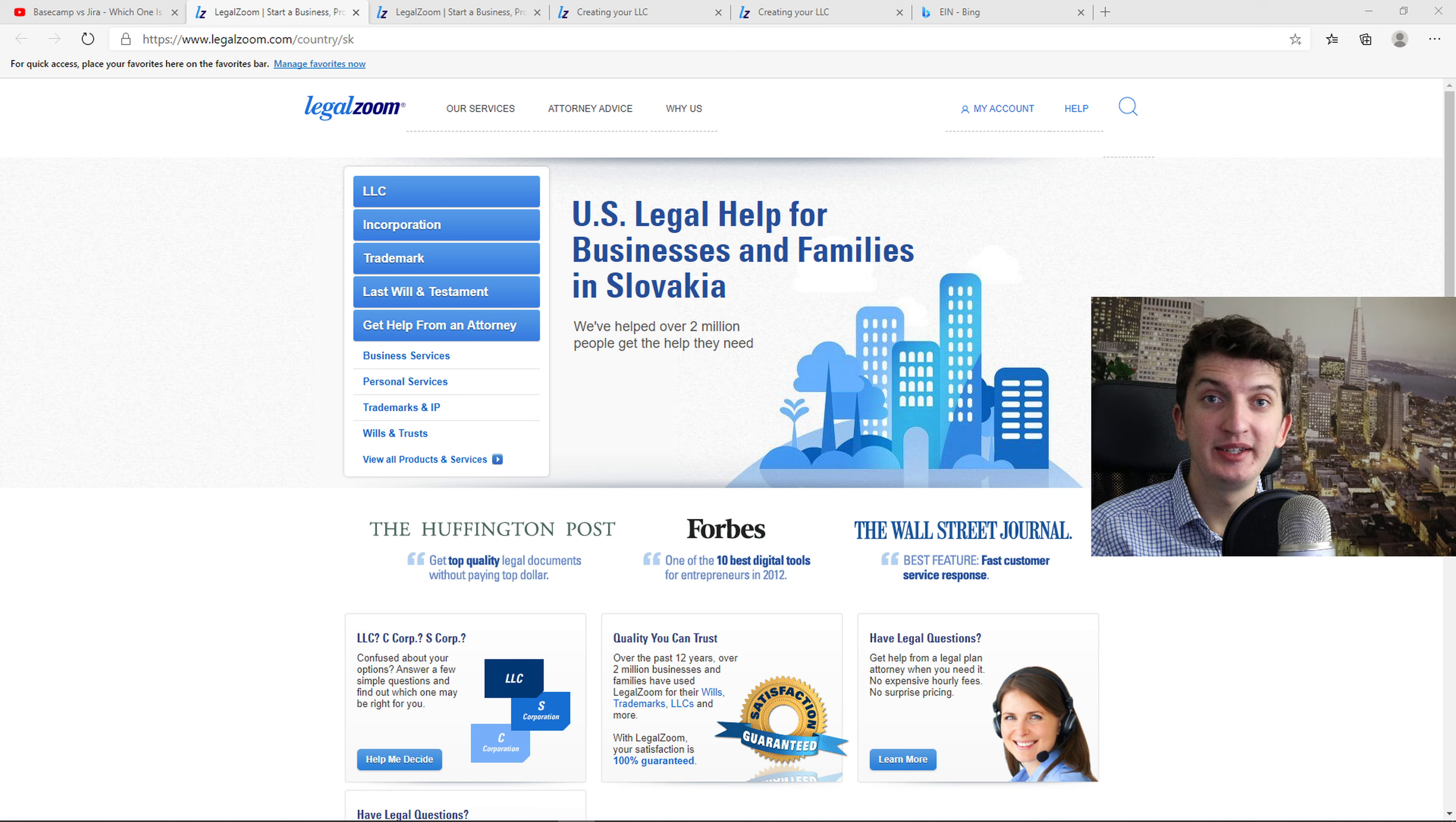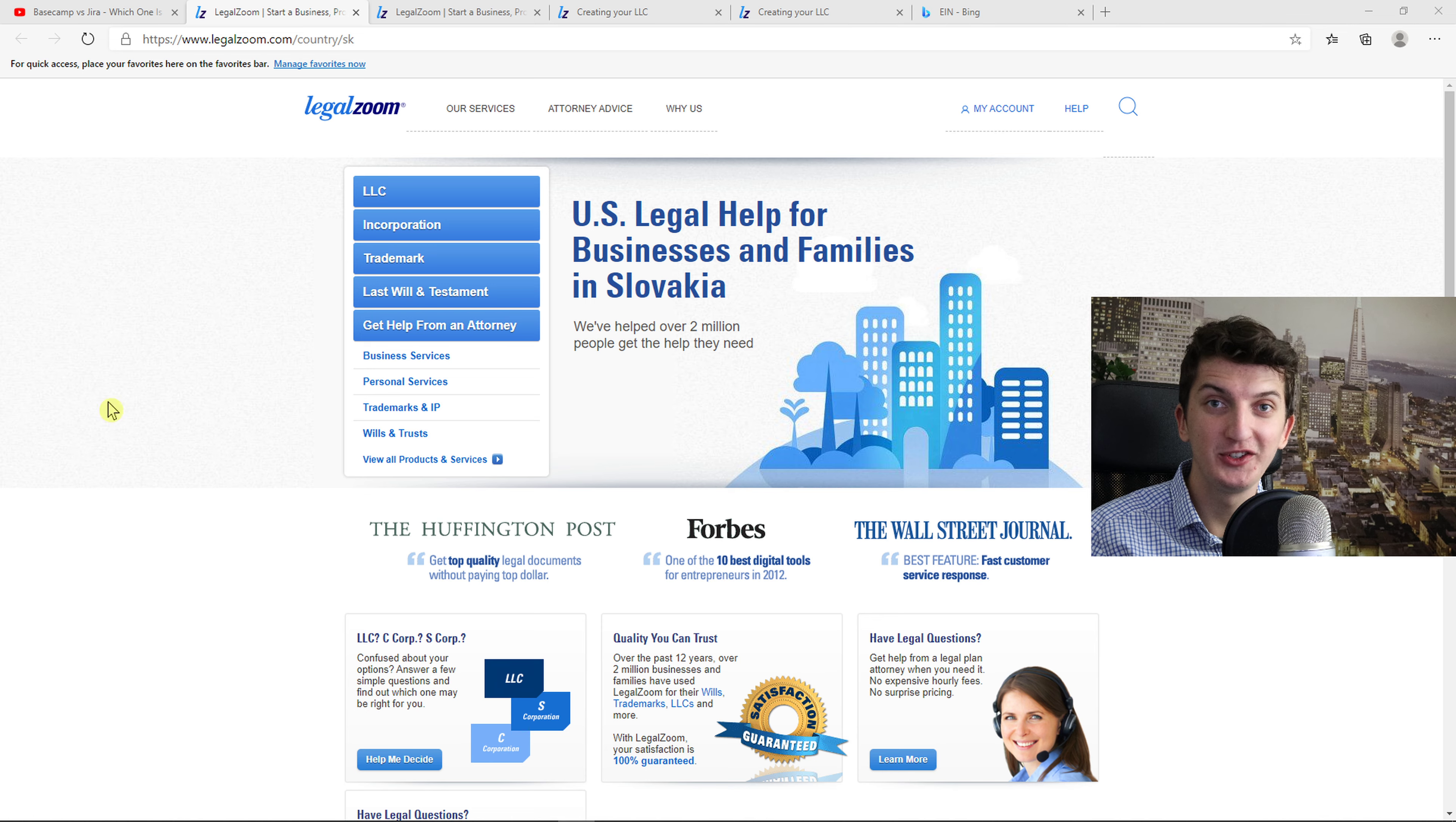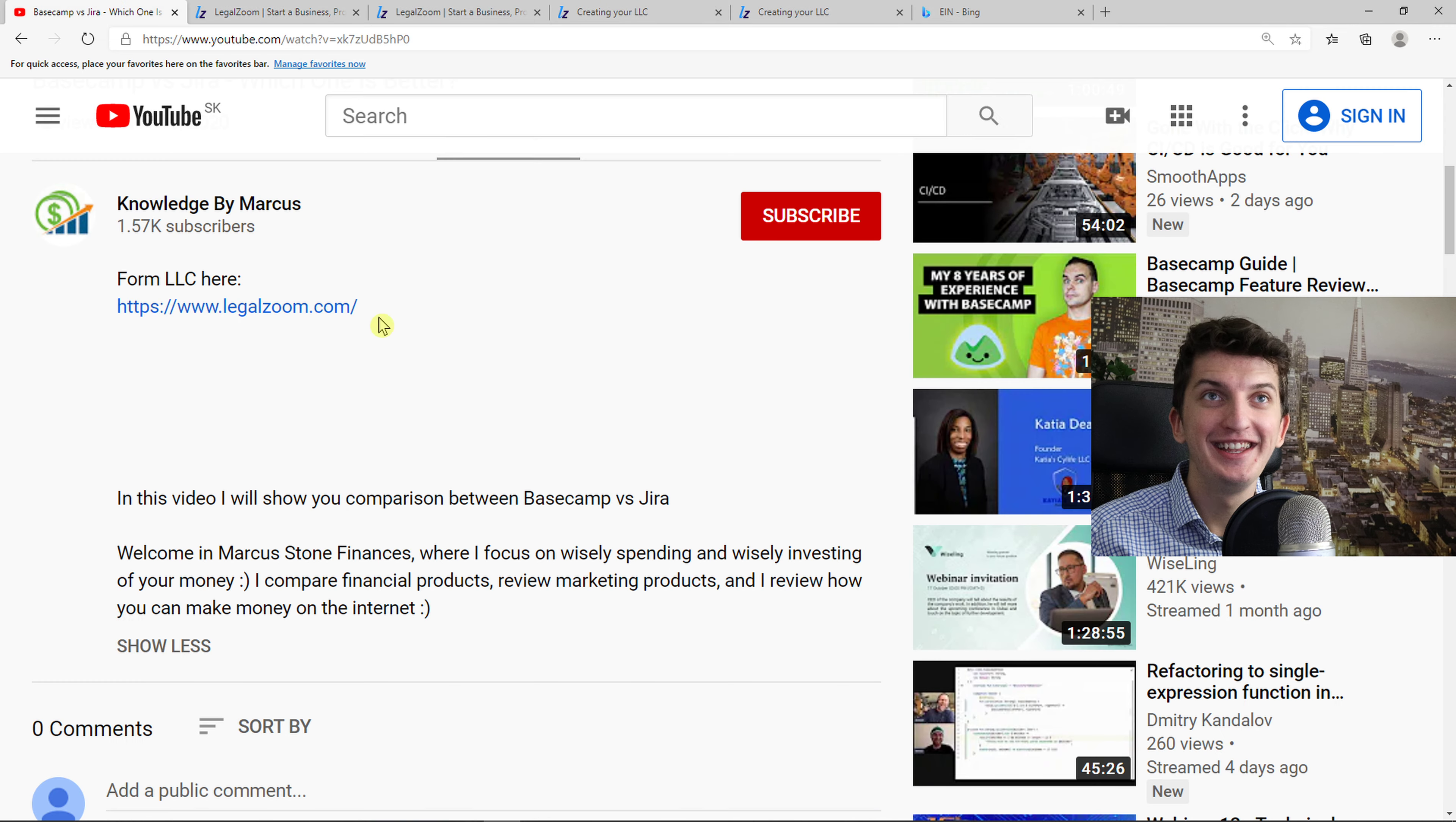Hey there guys, my name is Markus and in this video I will show you a step-by-step process how you can set up your LLC in Delaware. So let's start.